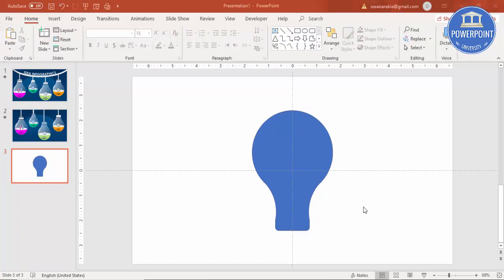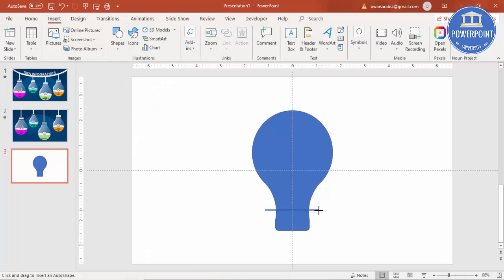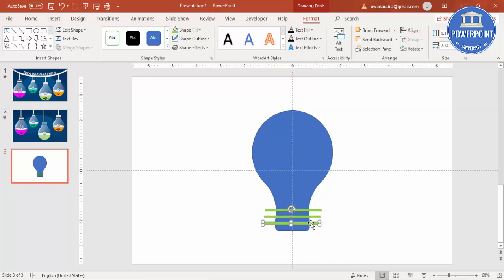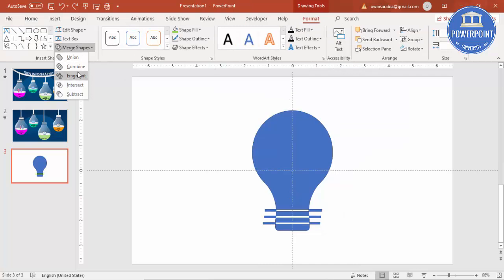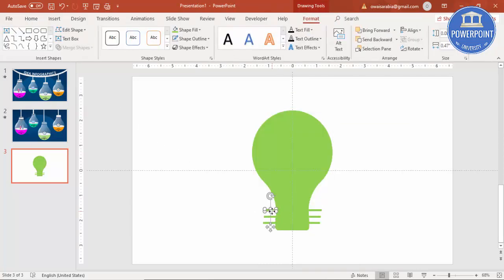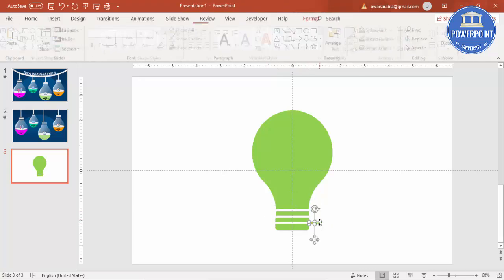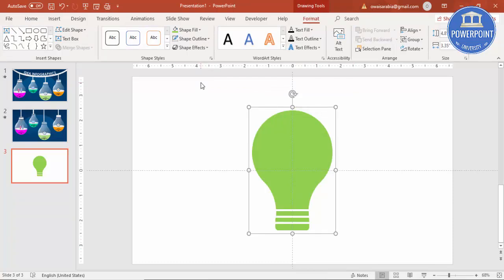Now let's make the top part of the bulb — the metal section. Go to Insert Shapes and select a rectangle. Give it a different color, set no outline, and press Ctrl+D to duplicate it. Add one more rectangle, then select all the objects, go to Merge Shapes, say Fragment, and delete the unwanted parts. Then select all, press Ctrl+G to group it, and rotate the bulb.